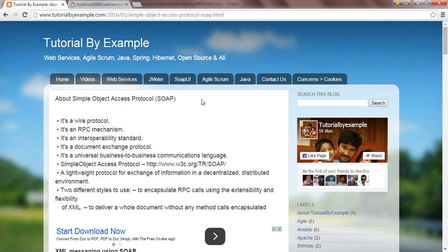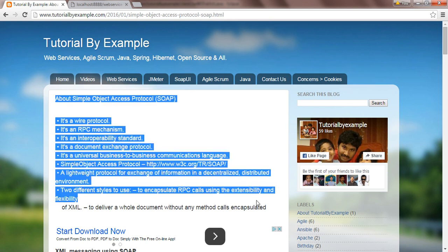In SOAP you cannot make it synchronous because when you send the request it will go and get the response in a non-synchronous decentralized distributed environment. We have two different styles to use: one is RPC, and the other uses the extensibility and flexibility of XML to deliver a full document without any method call encapsulation.